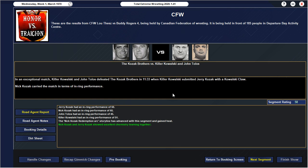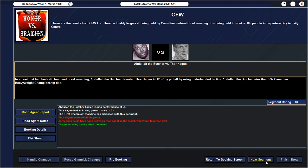Decent match, 48. Thor Hagen and Terry Funk kind of didn't click, but 48 is better than what our market was targeting. Abdul the Butcher defeated Thor Hagen. Abdul the Butcher this time cheats to win. After all that talk, in a wild brawl uses a weapon to defeat Thor Hagen and has now won the CFW Canadian Heavyweight Championship.